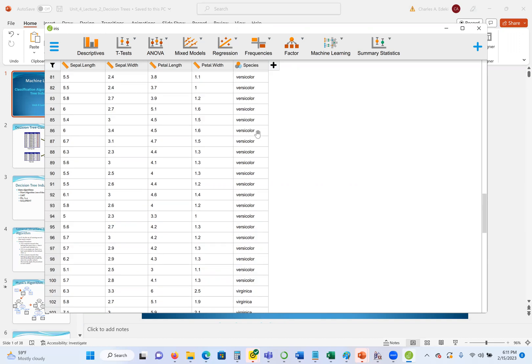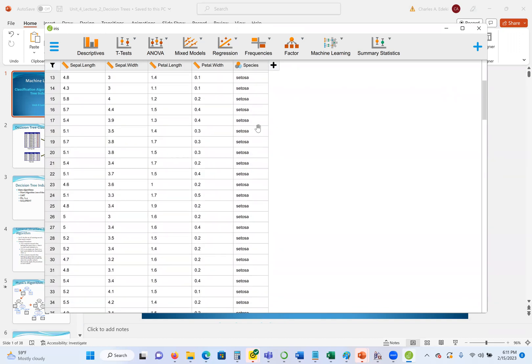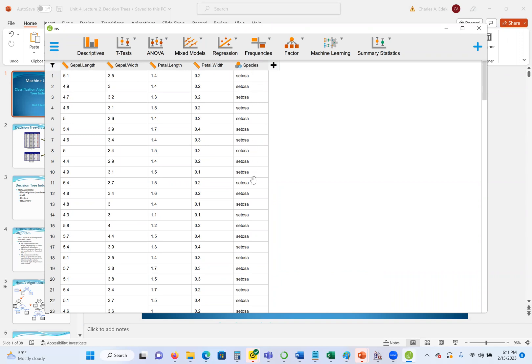We have three different types of flowers here. So the flower type is our target variable. Based on the attributes here, the sepal length and width and also petal length and width, we may determine what type of species that is, which you have three different types. So that's our data.